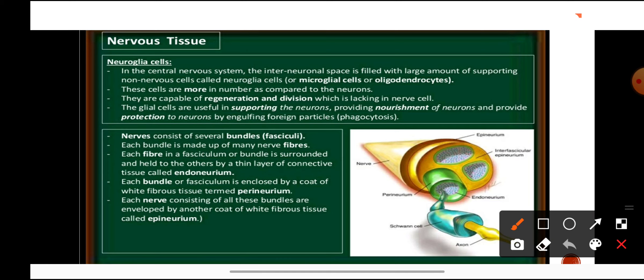Neuroglia cells are supporting cells which support the neurons. They are more in number compared to neurons. Unlike neurons — which cannot regenerate or divide once formed — neuroglia cells are capable of regeneration and division. They nourish and protect the neurons by engulfing foreign particles.